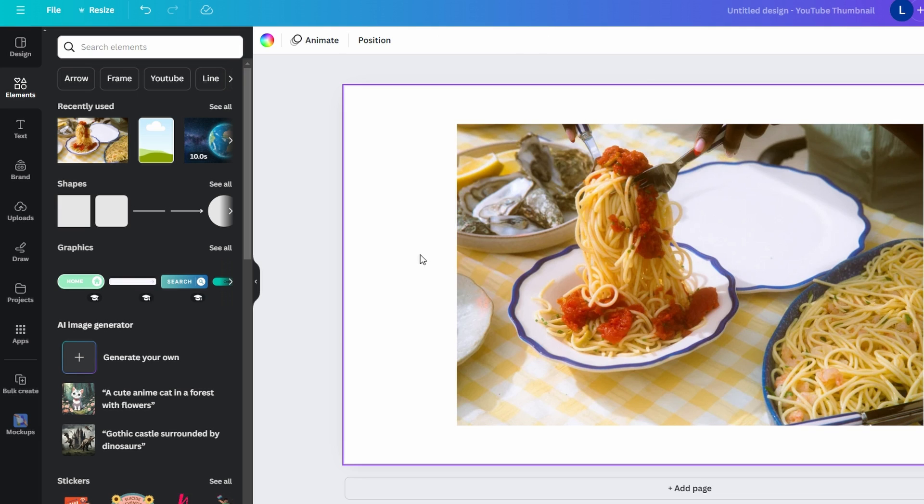In today's video I'm going to show you how to blur part of an image in Canva. Press login to your account.